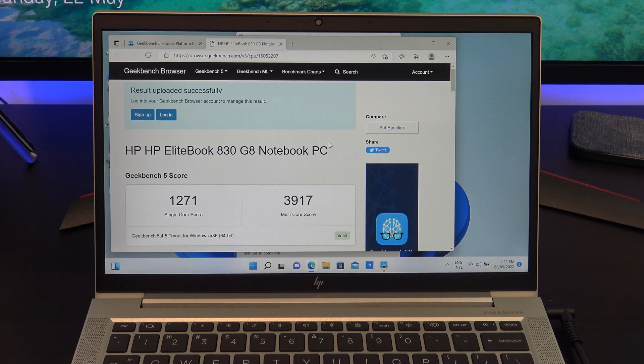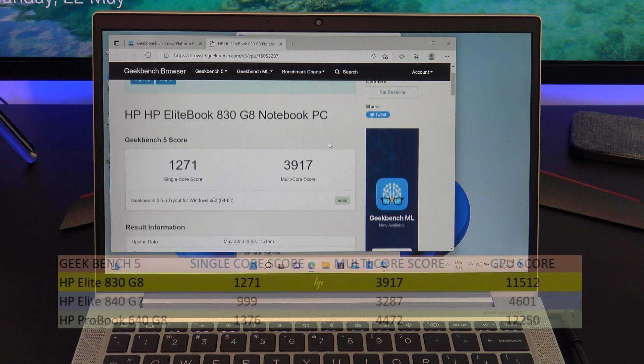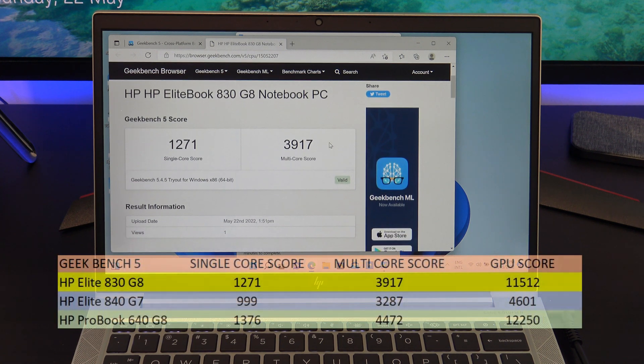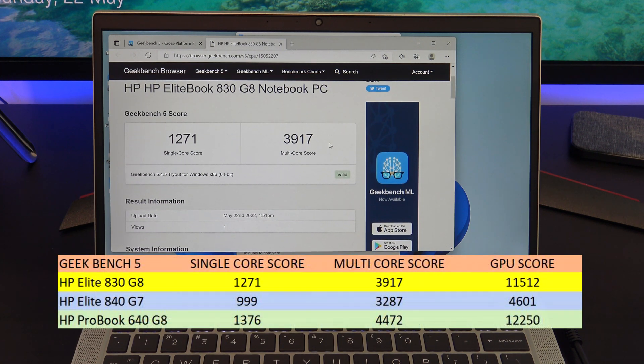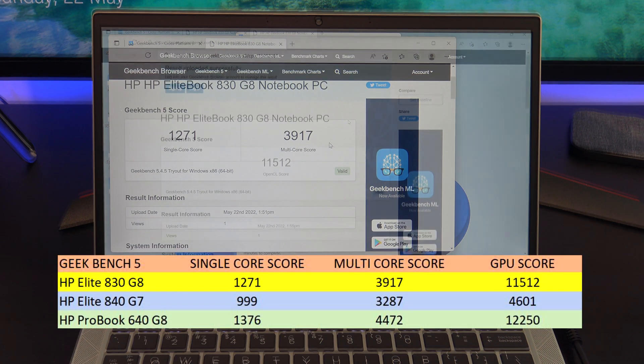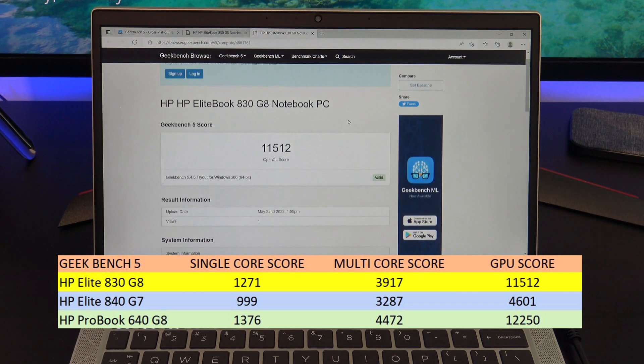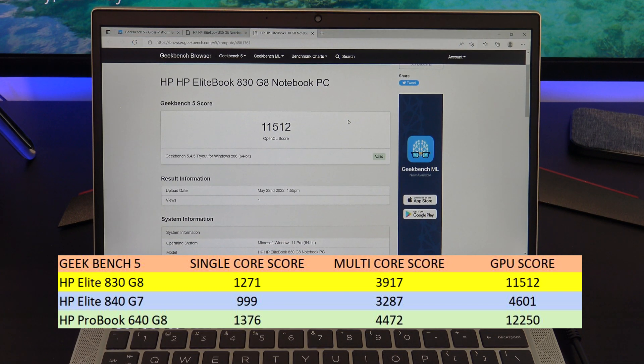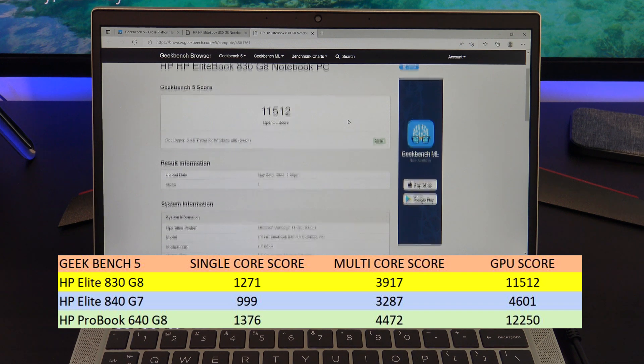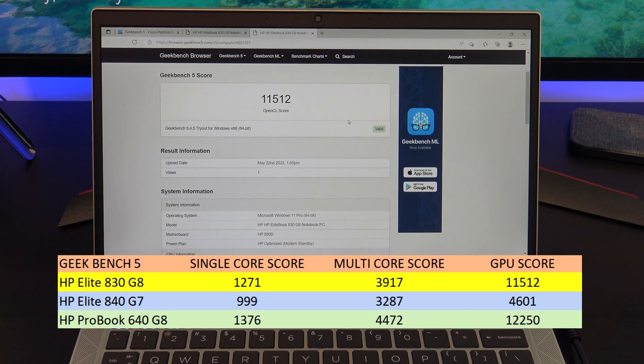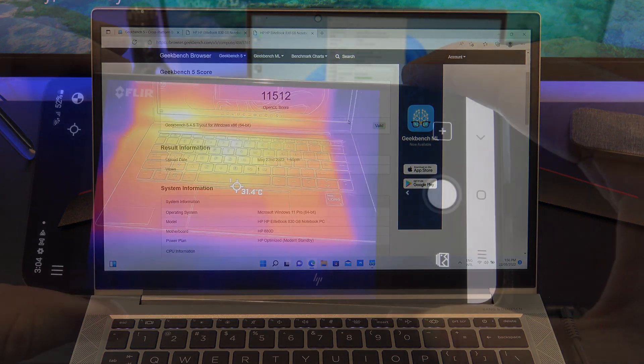Here's the Geekbench CPU and GPU scores, and when comparing the scores with the EliteBook 840G7 model from last year, the 830G8 is much faster. However, the ProBook 640G8 seems to be faster than this EliteBook 830G8.